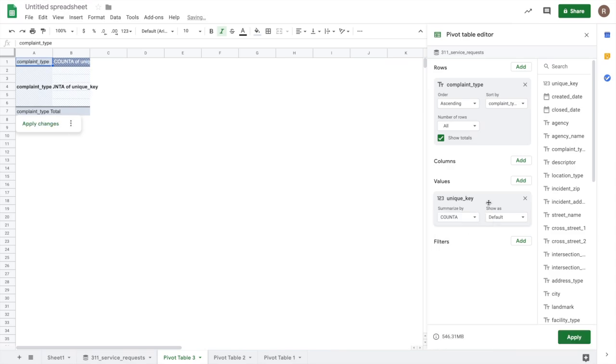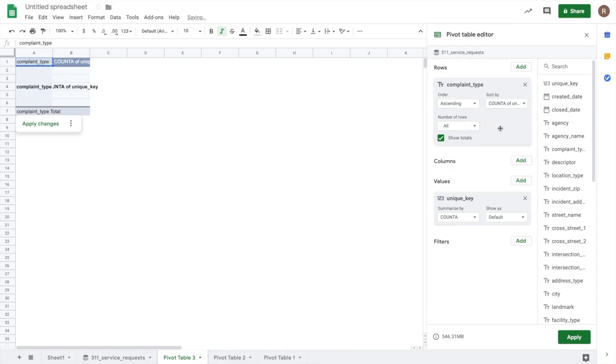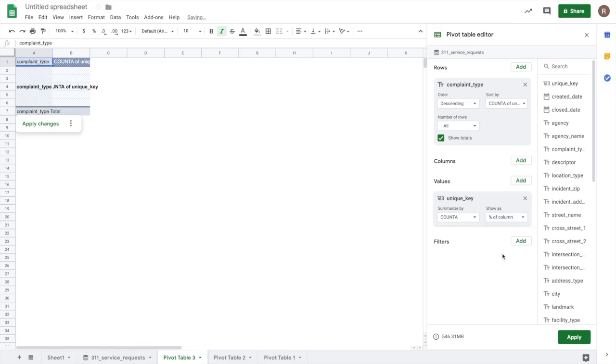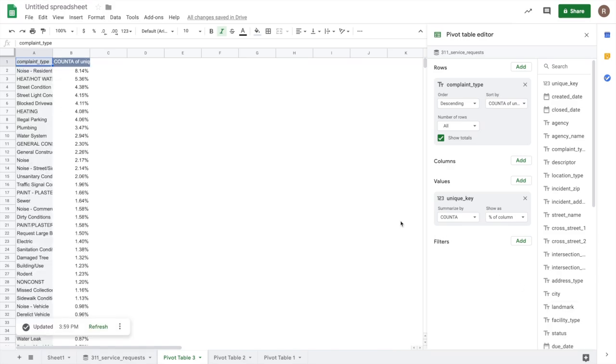Now, rather than viewing this as an alphabetically sorted list, let's instead sort it by the count of reports. And let's do it from biggest to smallest. Additionally, rather than showing absolute numbers, let's show it as a percentage of the column. So once that looks good to go, I can hit apply, and this should give me the report that I'm looking for. And there we go.